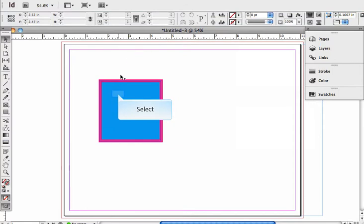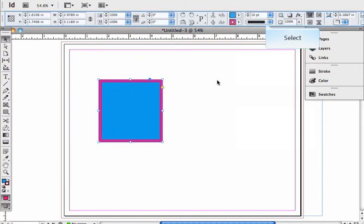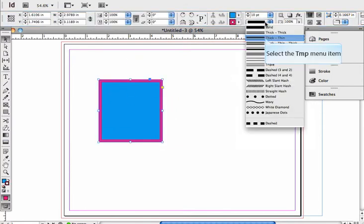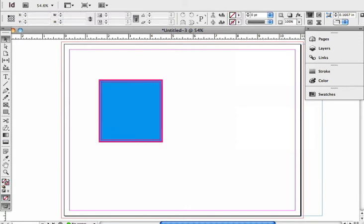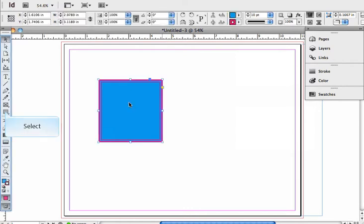I can change the stroke. Now you can see if I click away I've got kind of an interesting effect there. Another area that I can use to control the fill and stroke of an object...